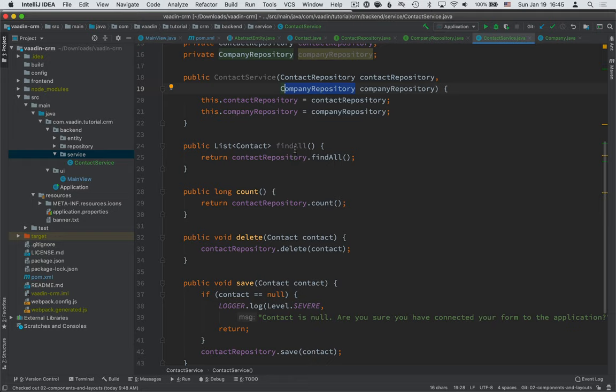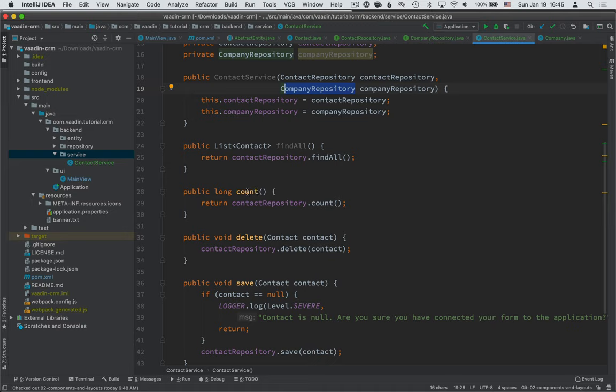We'll save them into fields. And then we determine or define the API that we want our UI to have access to: find all, count, delete, save.